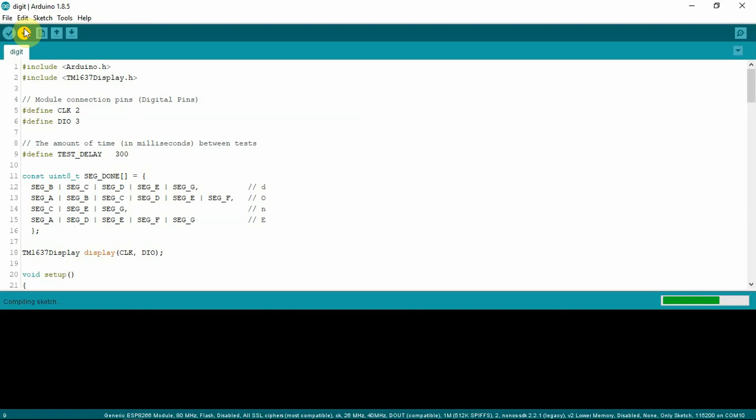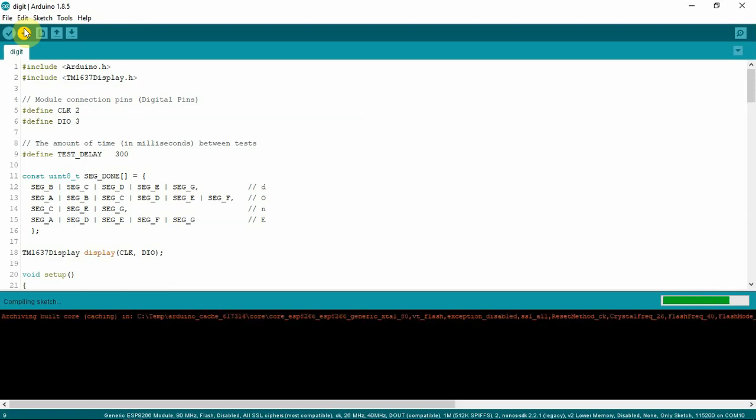Right now I got the power and the ground and I have the one connection hooked up for the CLK for the clock. But I had the DIO not connected to the ESP.